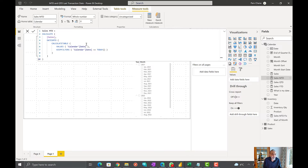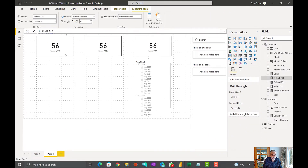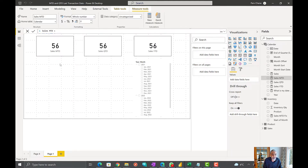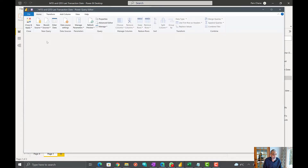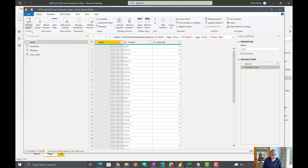Here is our month-to-date measure, which we use today to see — even though the calendar table has been expanded to 2022 — we still get to see the sales month-to-date based on today's date. Now, if there is no sale in 2022 and our calendar table is already expanded, these visuals will go blank again. Let's quickly go back to our data and remove the 2022 data so that only 2021 data is in the sales table.